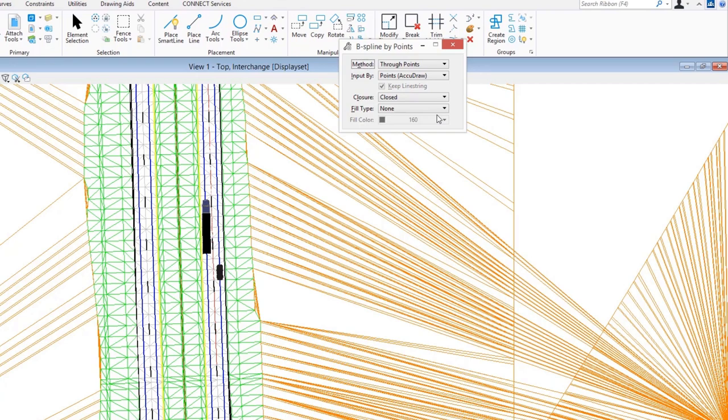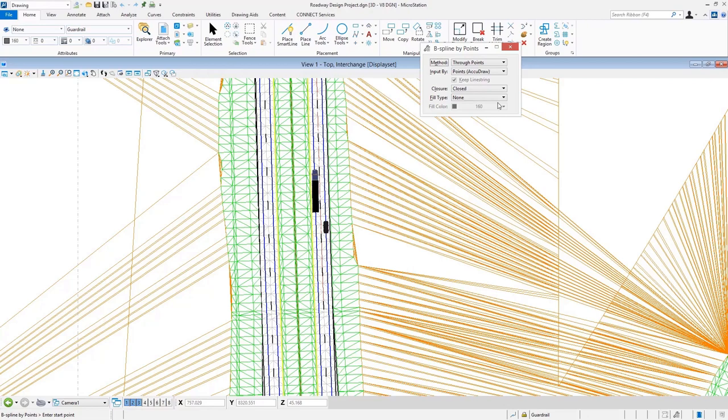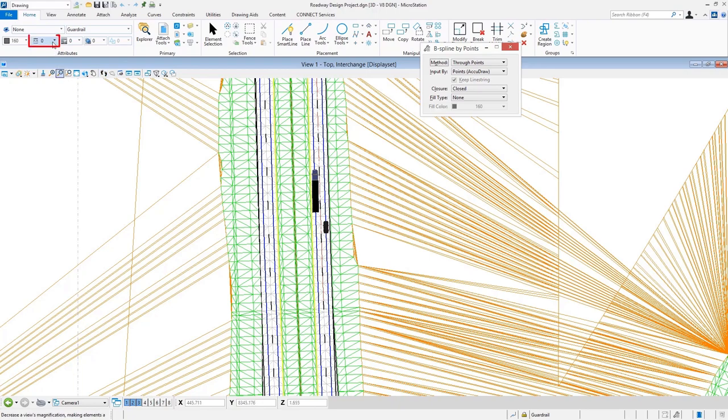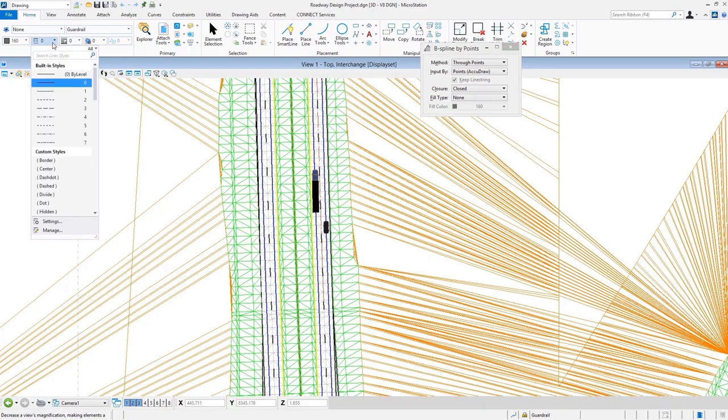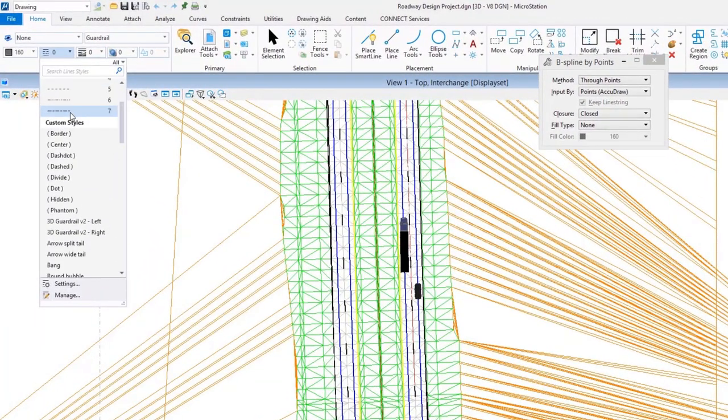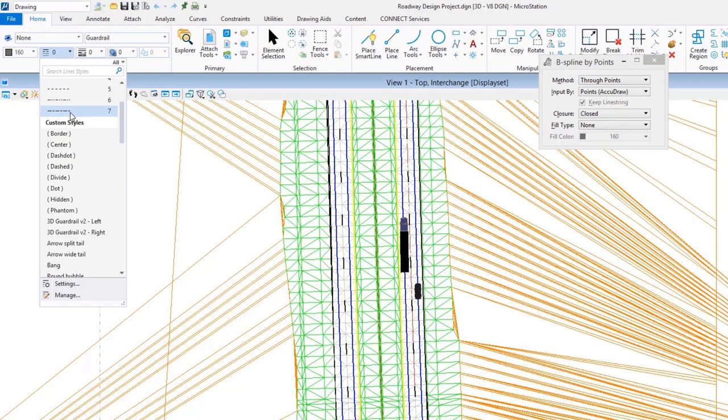To actually place a three-dimensional custom line style, it's a matter of selecting the tool, setting your basic attributes for things like level, color, style, and weight—although there's a little bit that goes into that, we'll talk about that in just a while. The big thing is to select the line style that you want to work with. Here in the Connect Edition, taking a look at the list of line styles, you'll see that there are many different line styles that are delivered with the application.